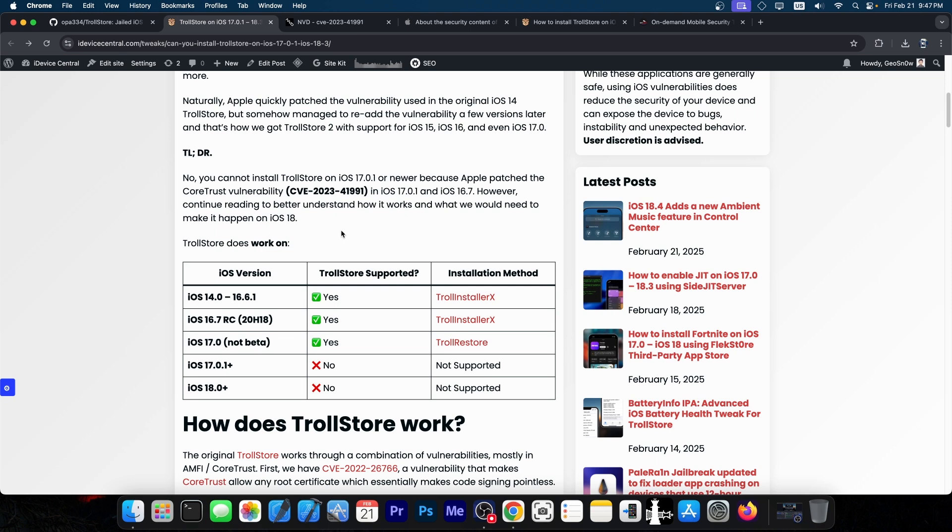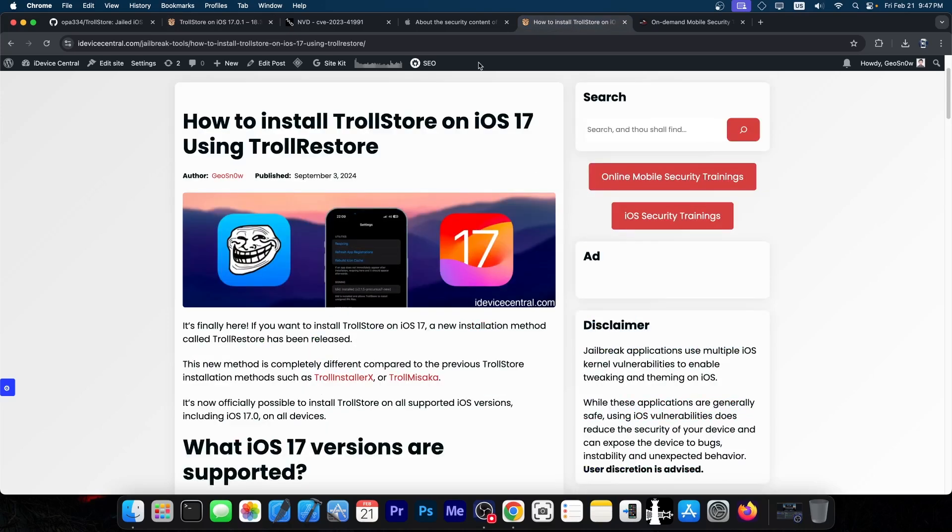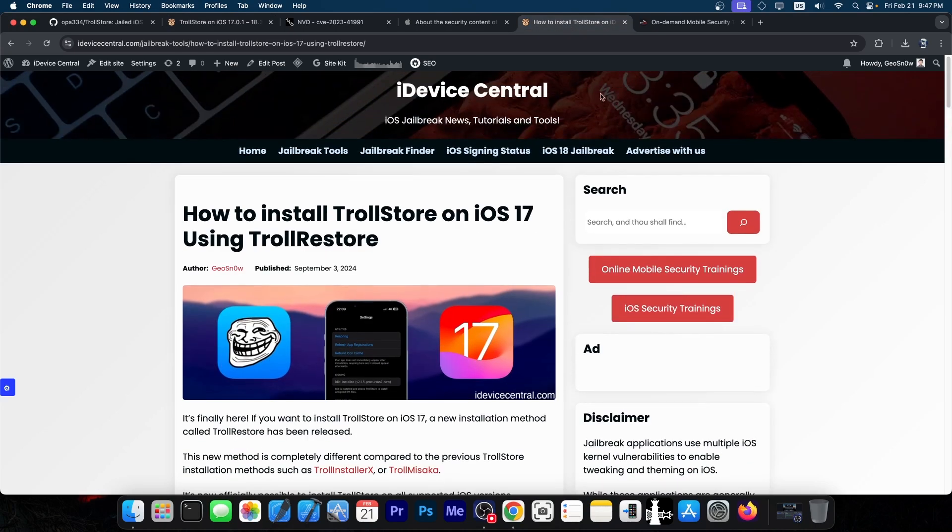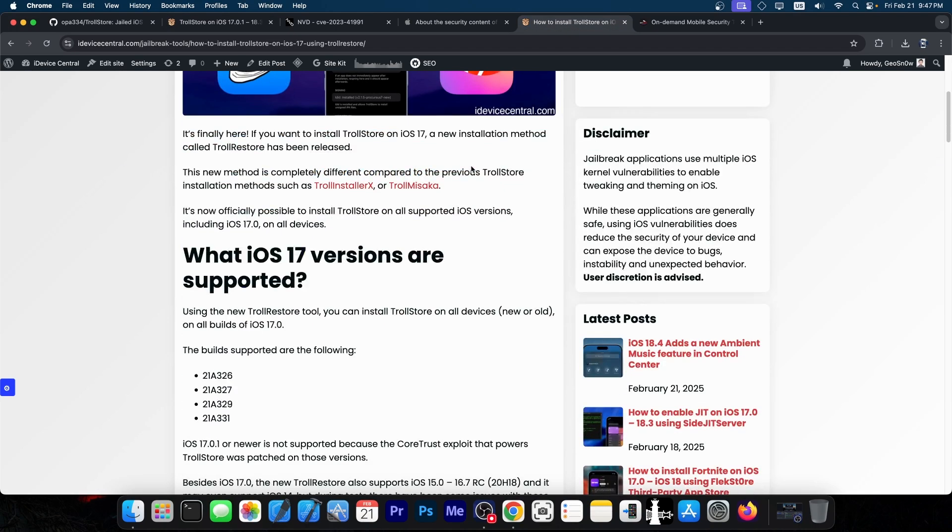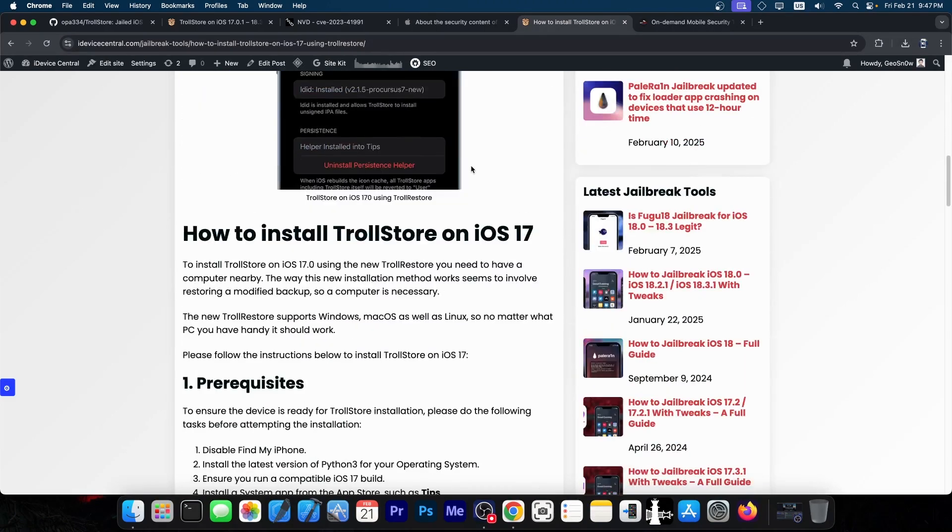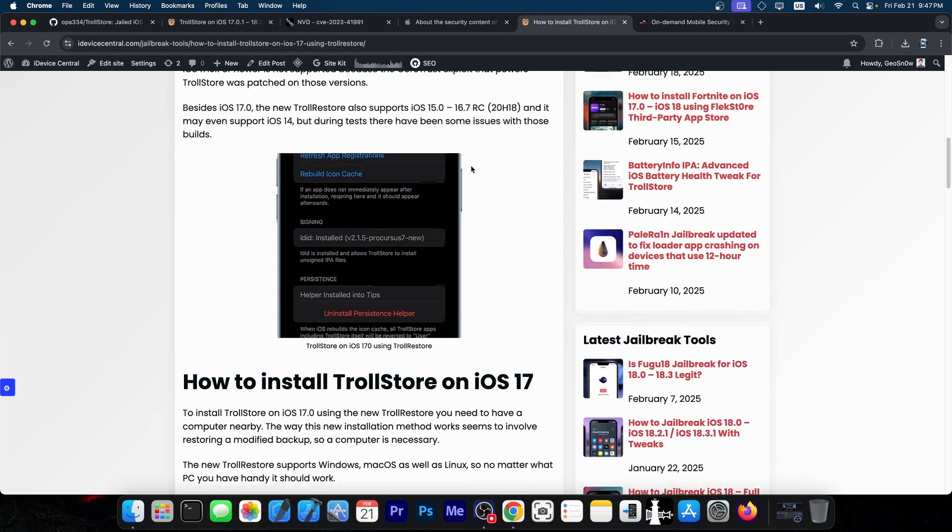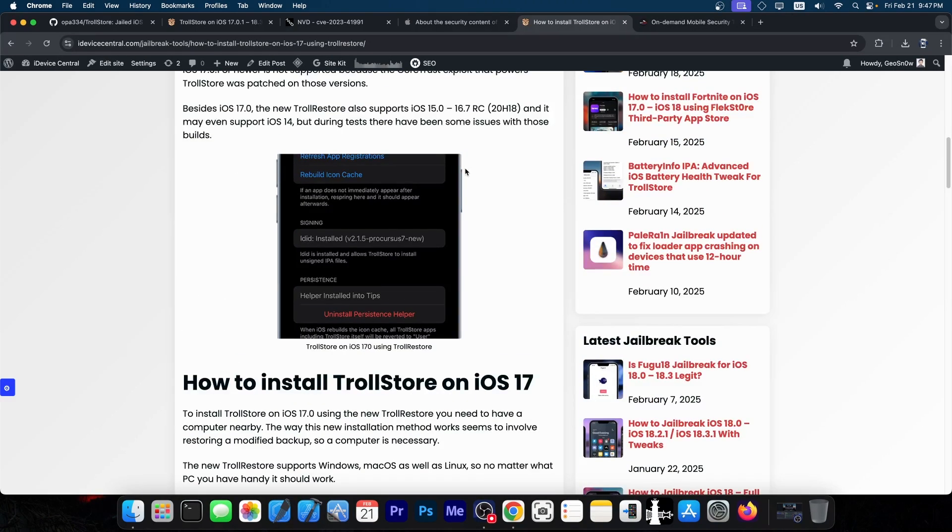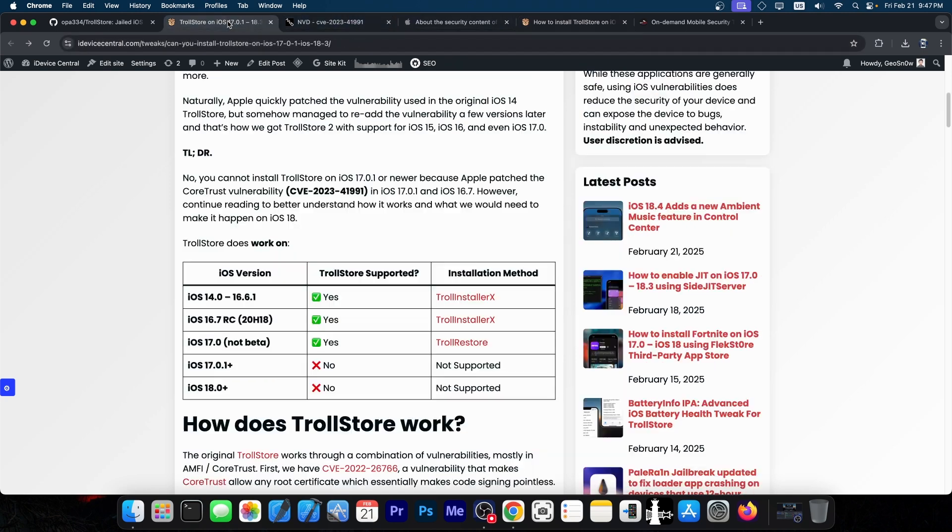Will that happen again a third time? It's less likely, because Apple has learned from their mistakes. But if they create a new vulnerable version of CoreTrust in newer iOS versions, it's not completely impossible to see TrollStore making a comeback.